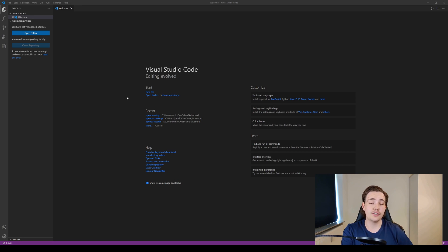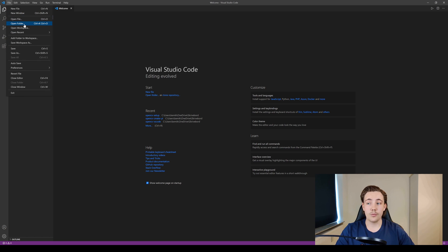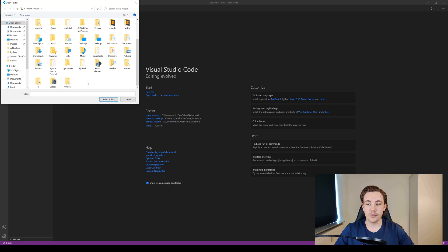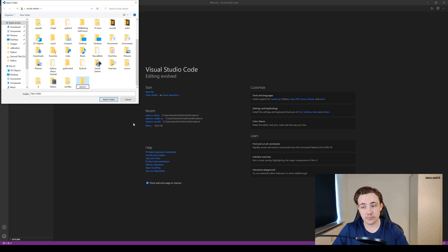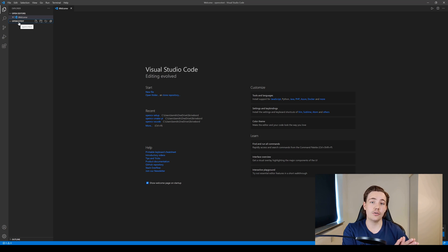Now we can go into Visual Studio Code. I'm at the start page and we're going to create a new project set up with OpenCV. Go to File, then Open Folder, and create a new folder — we'll call it 'OpenCV Test.' Select that folder to create the new project. We can see it opened in a new window showing our OpenCV Test project, where we can create new files.